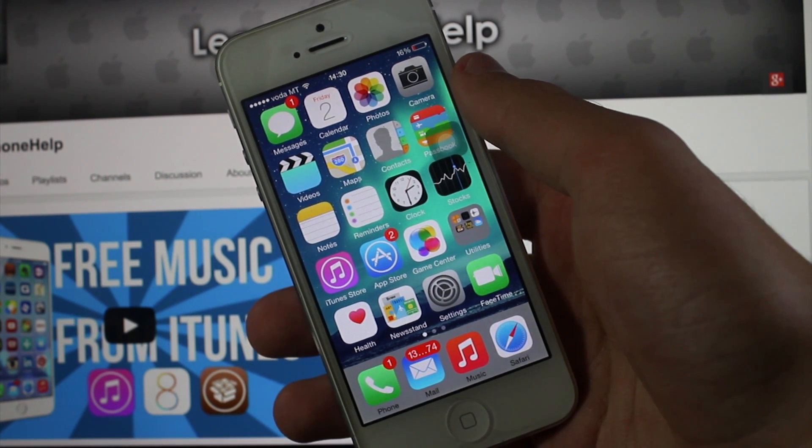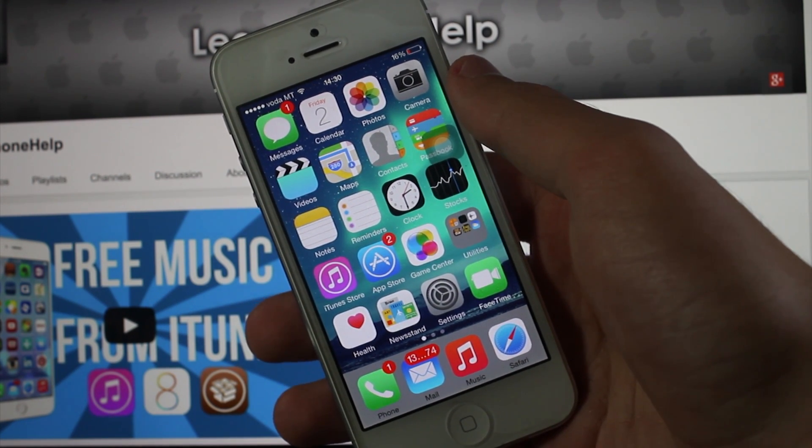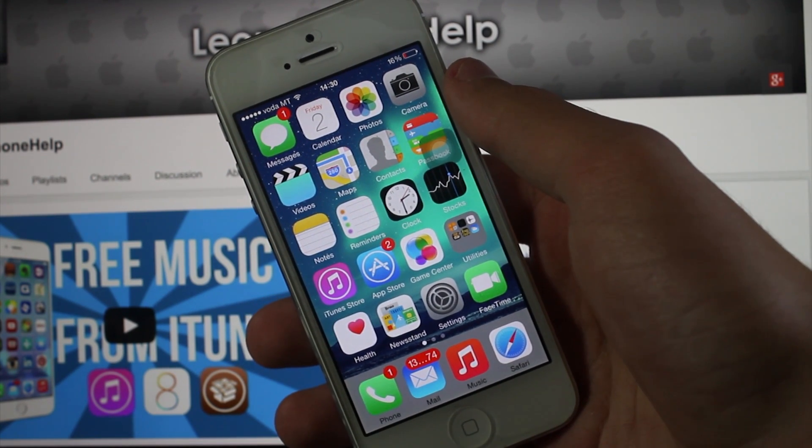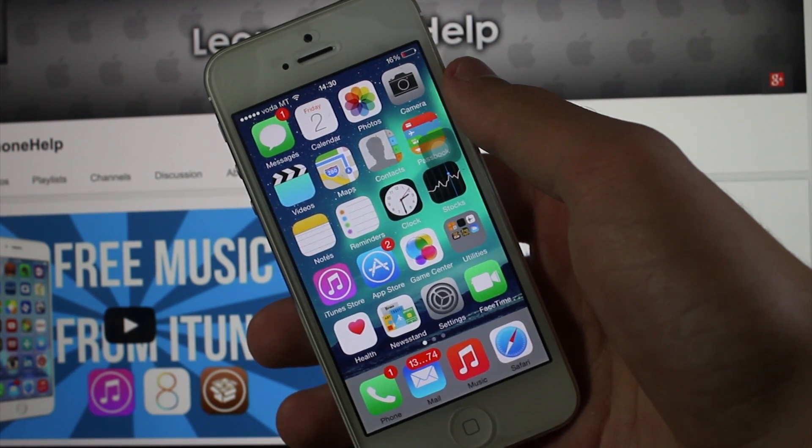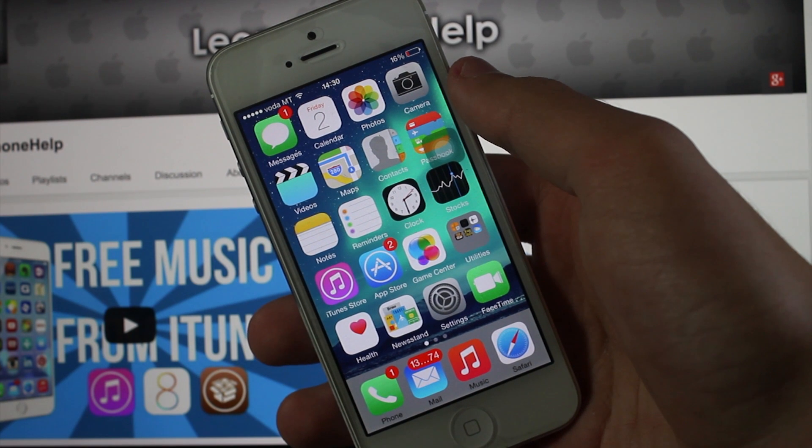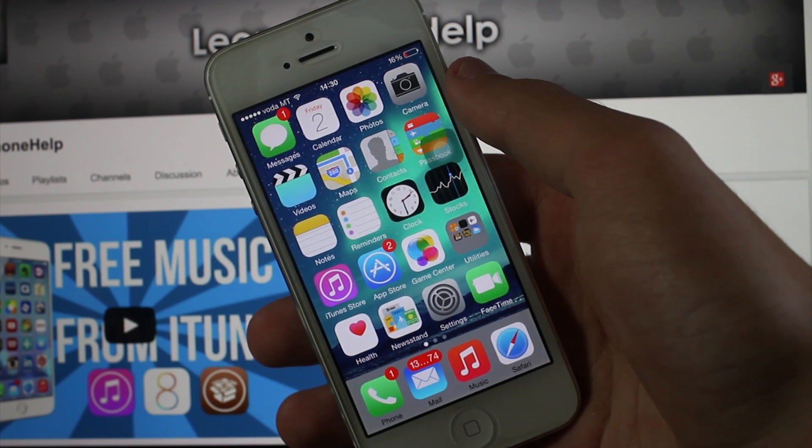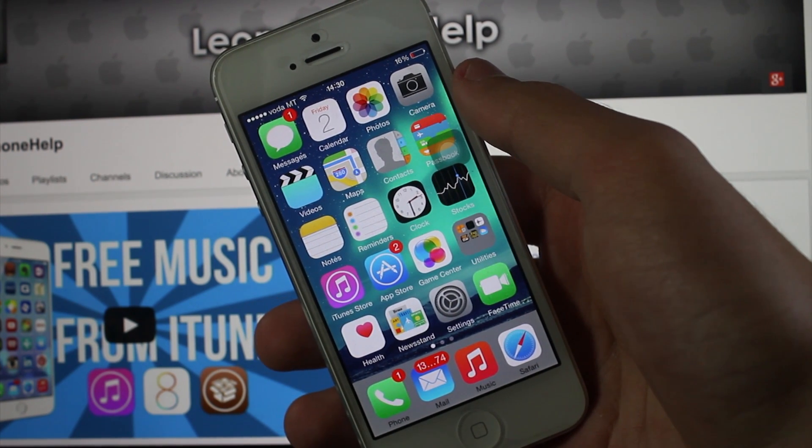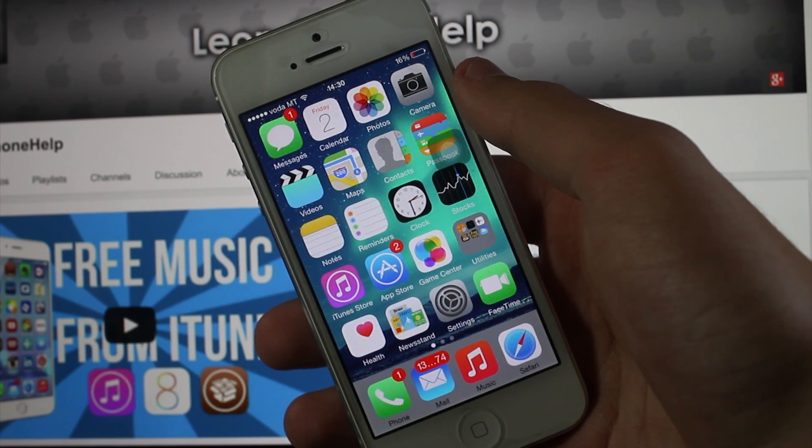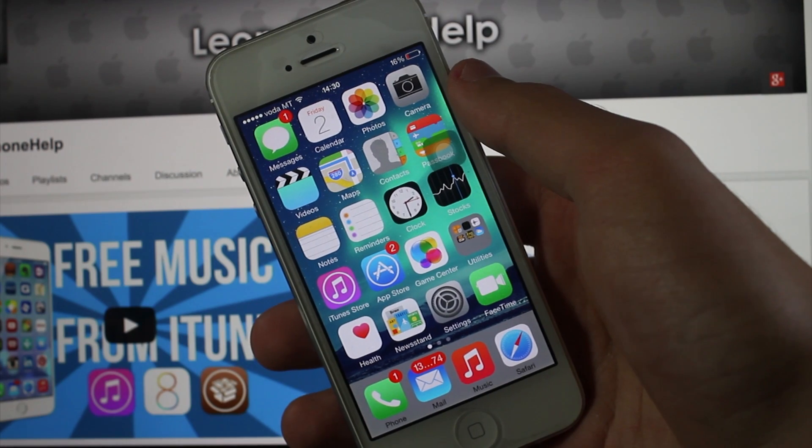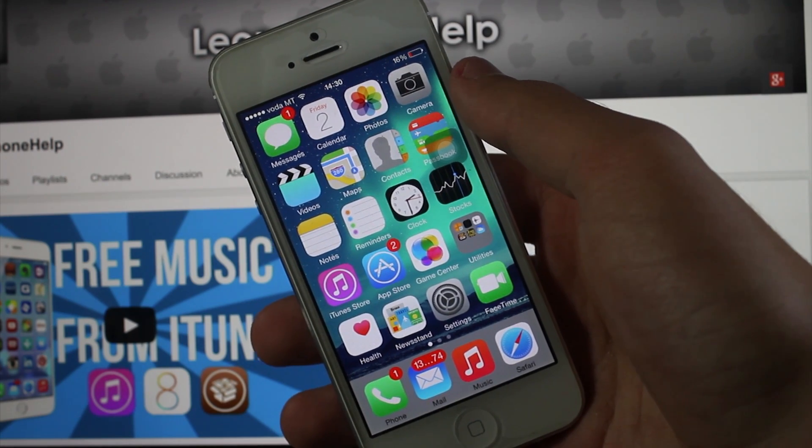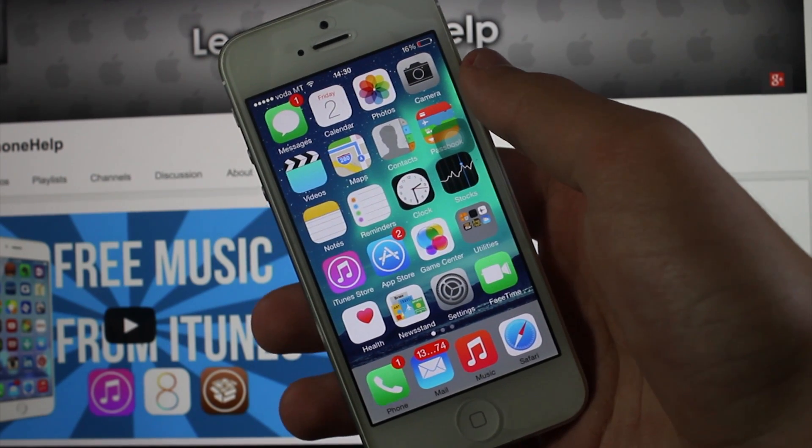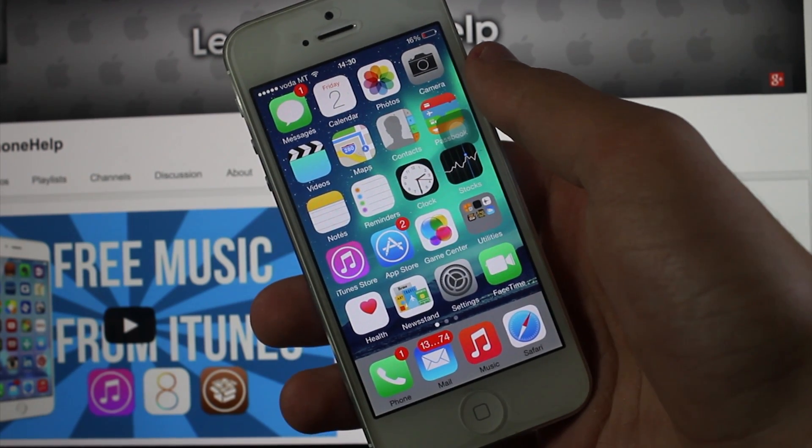Hey guys, what's up? Leon here from Leon's iPhone Help, and today I'm going to show you my top 10 Cydia tweaks for this month, January. I'll be doing a brand new series starting from today where I'll be showing you my top 10 Cydia tweaks for the month.